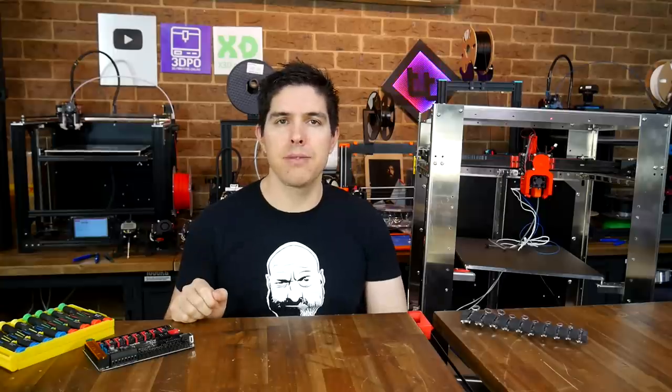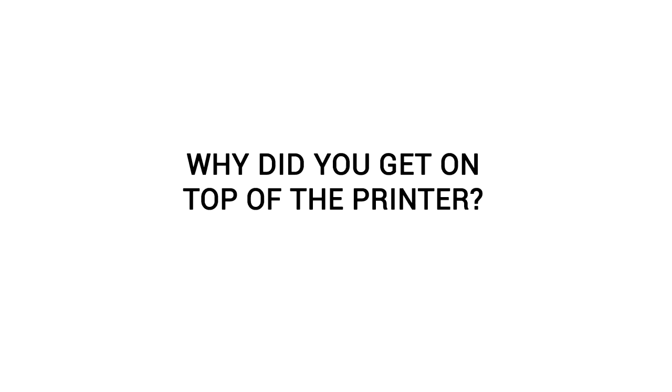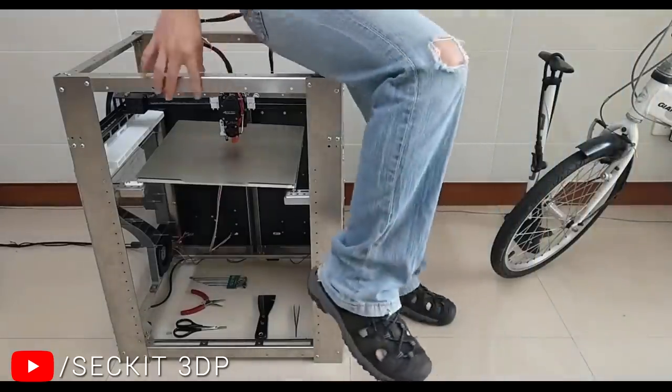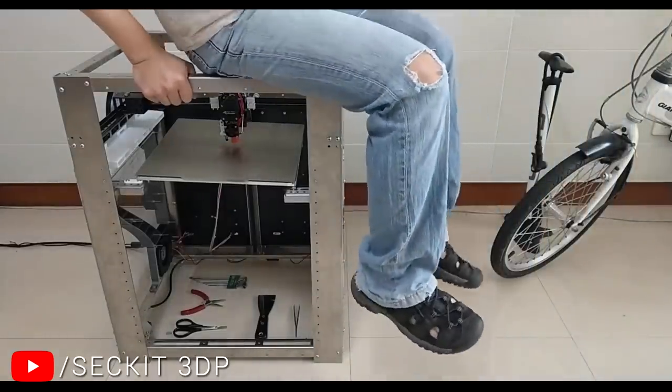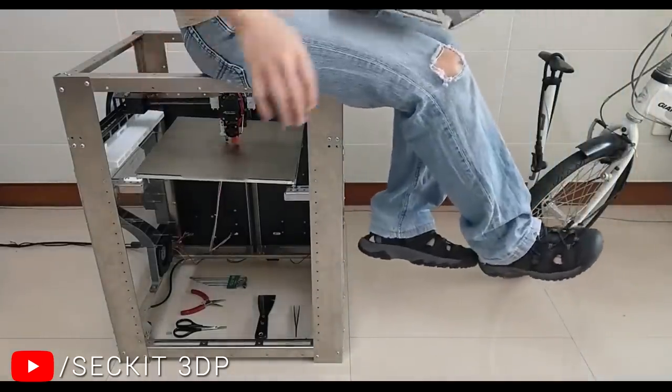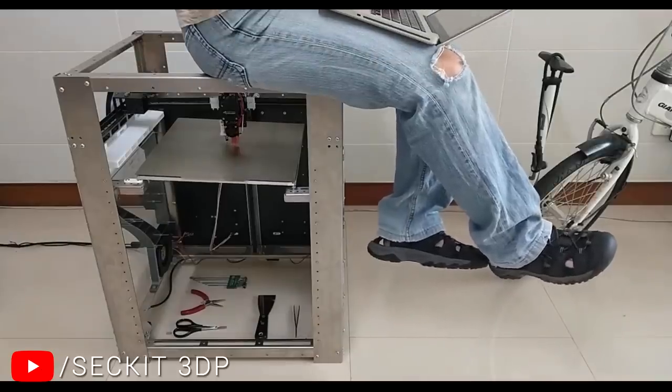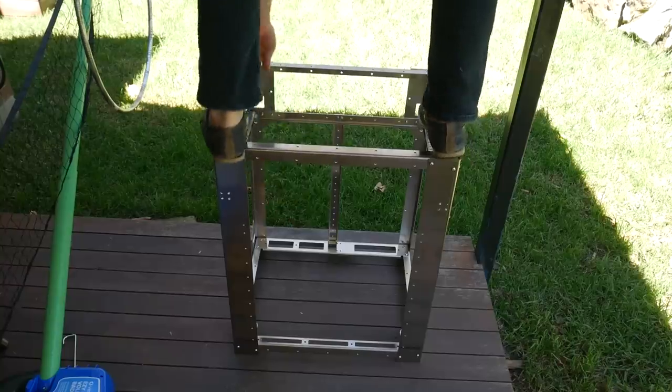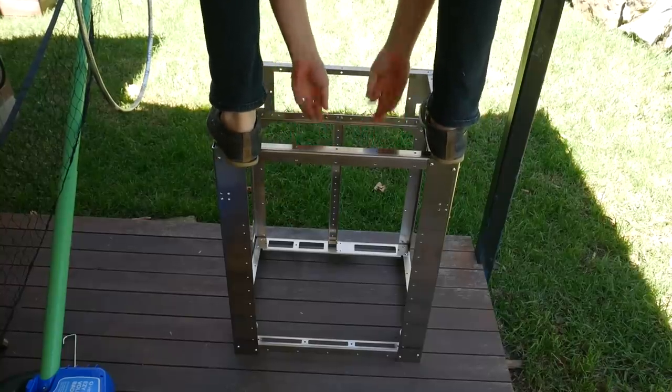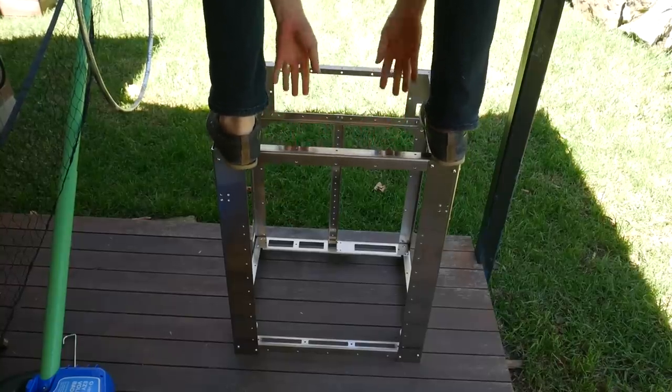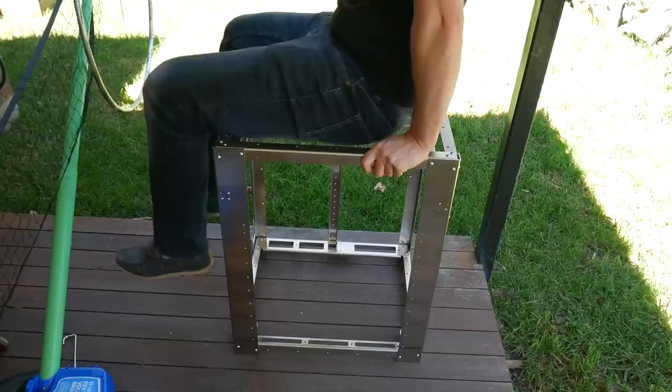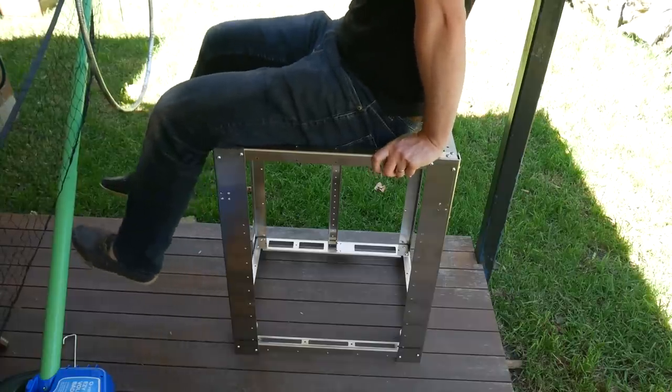Let's commence this video by answering some viewer questions. A bunch of people wanted to know, why did I get on top of the printer? Well, this one's simple and it's about accountability. If the manufacturer claims that the frame is strong enough to sit on, I'm not going to let that pass. I'm going to test it myself to make sure they're telling the truth. Could I stand on top of some of my other printers? Probably. Am I going to? Not likely.